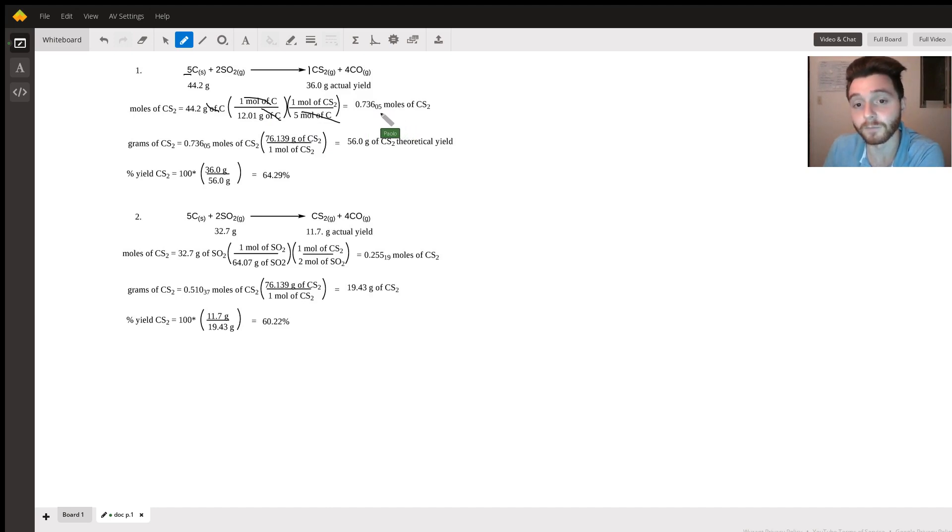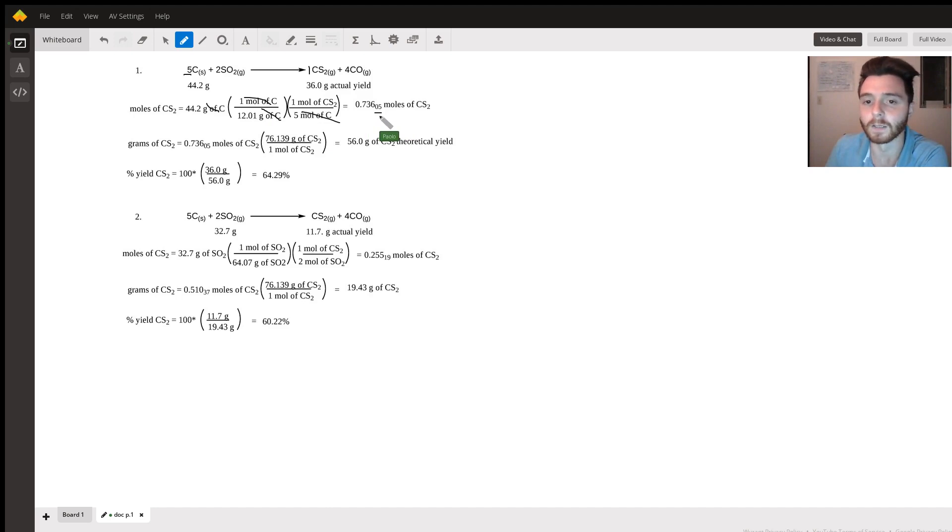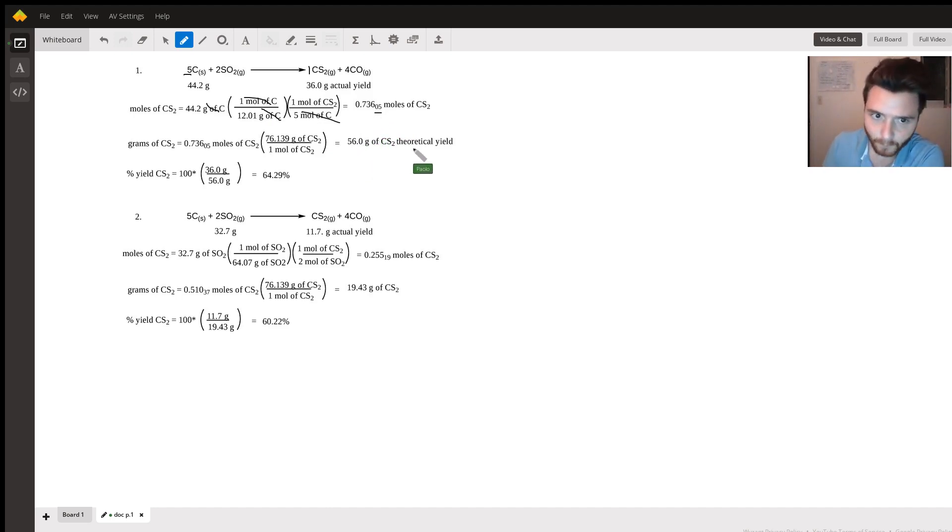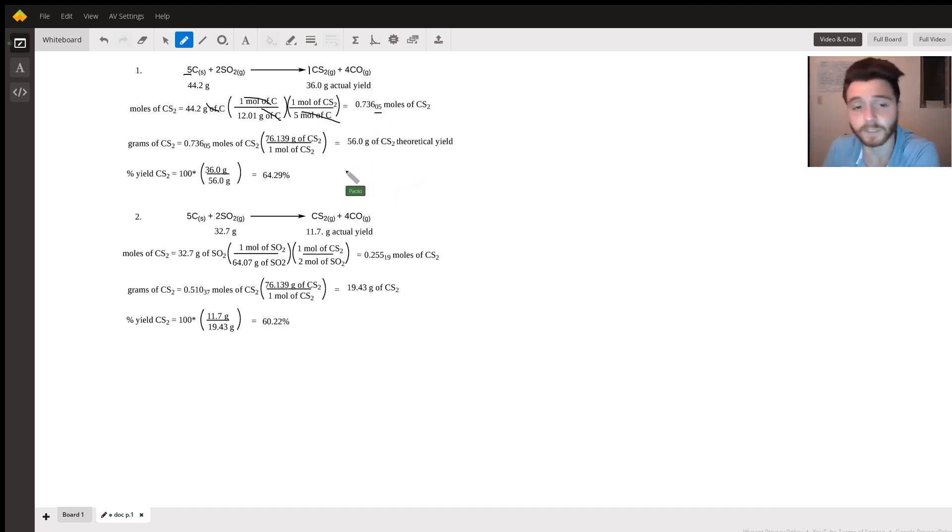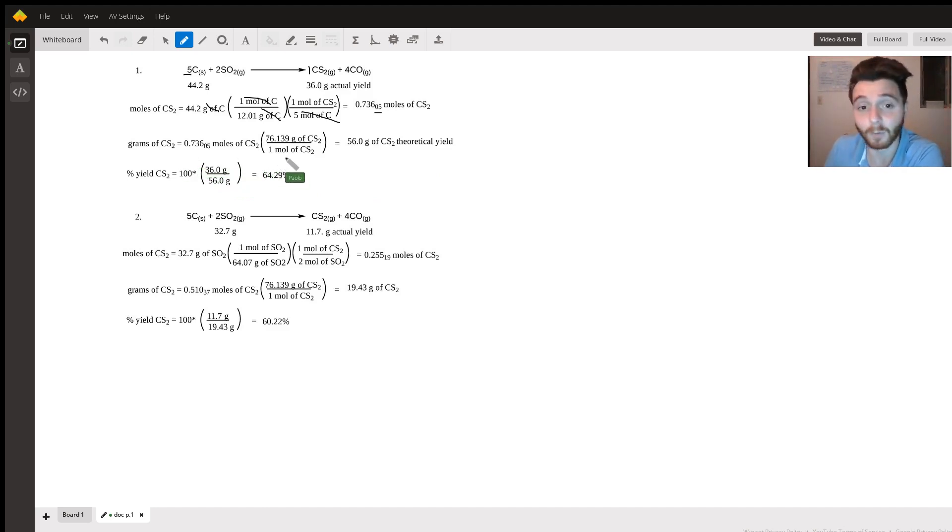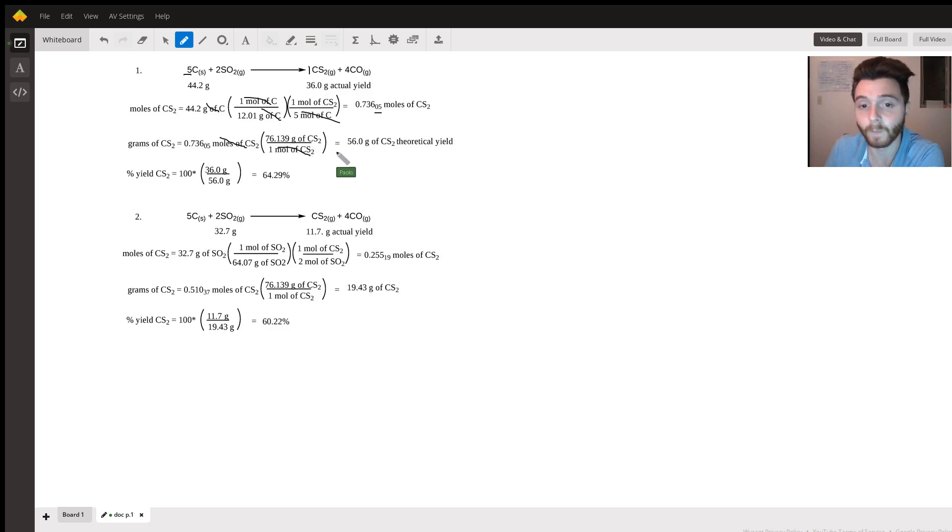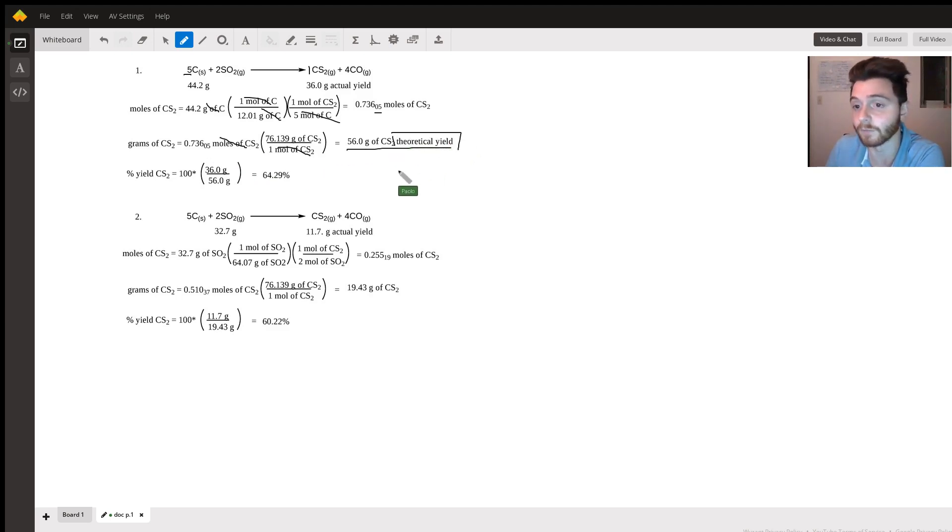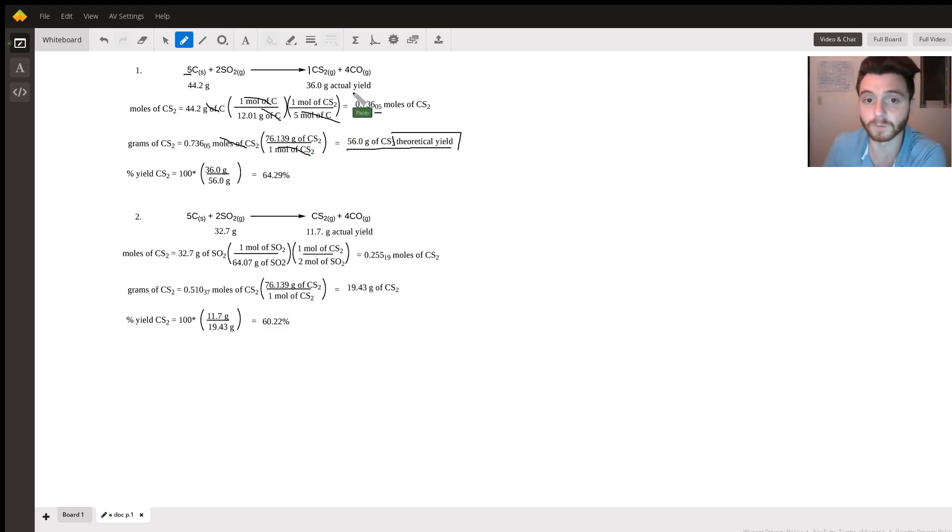We then determine the grams of carbon disulfide. We have the moles, we multiply that by the molar mass. We see that again the units cancel out, and we find the theoretical yield of carbon disulfide.